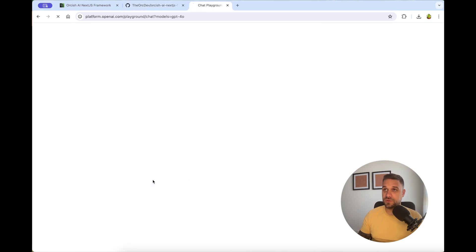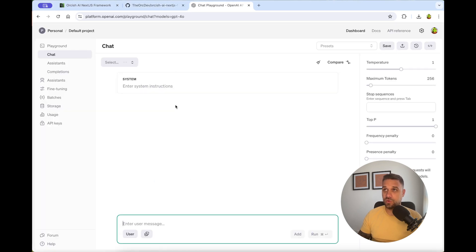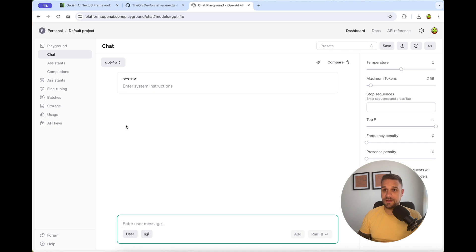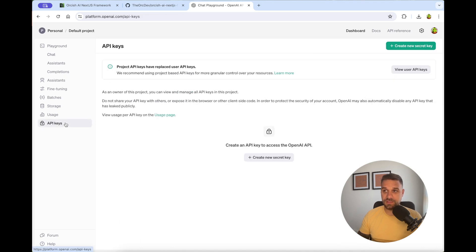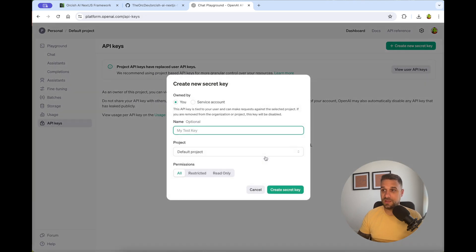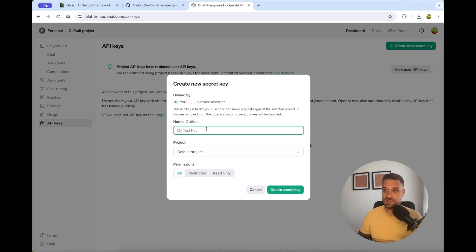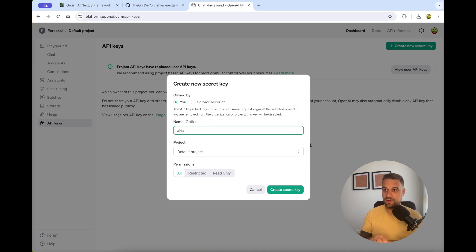So for that one, you need to open an account on platform.openai.com. And there you go to API keys. And here, just create a new secret key for your project. In our case, we are going to create for the AI framework like this. And we are creating a secret key.